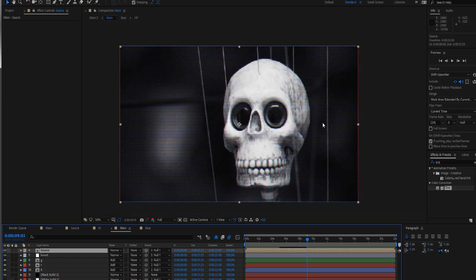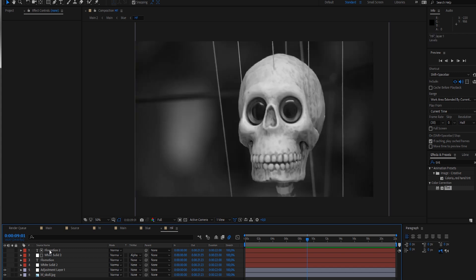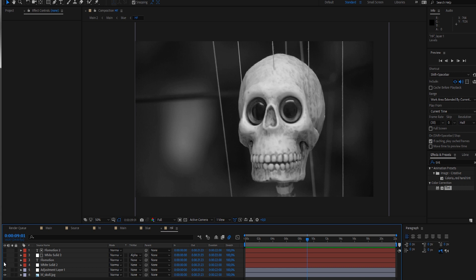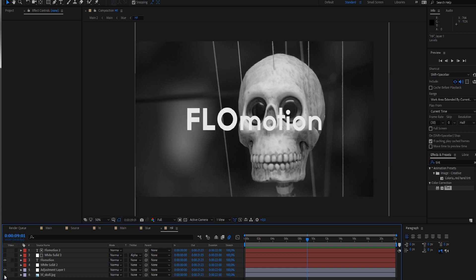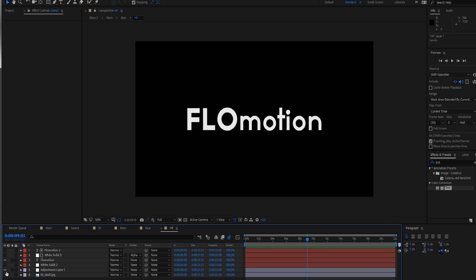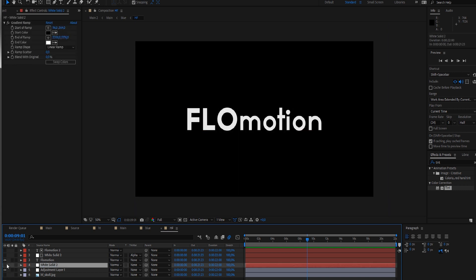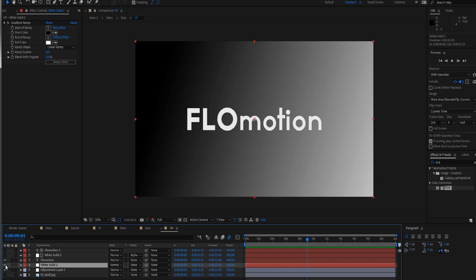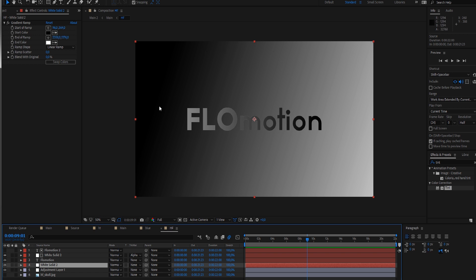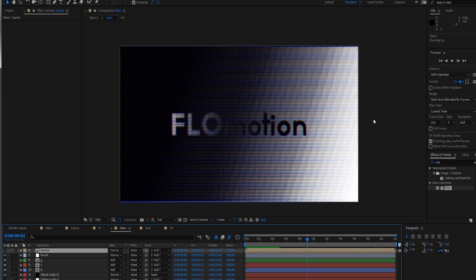Of course what you can do - you can always go into your source layer, even now at the very end, and just change the image. Maybe you want to add some text like Flowmotion, maybe with a ramp beneath it. Maybe also add a ramp to the text itself. And there you have it - a really unique way to create a look that is fully customizable.